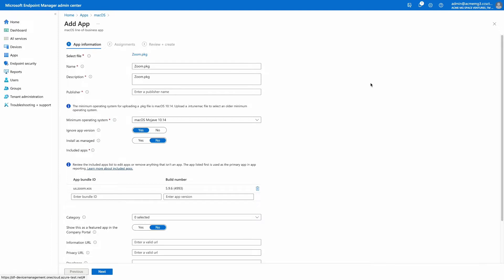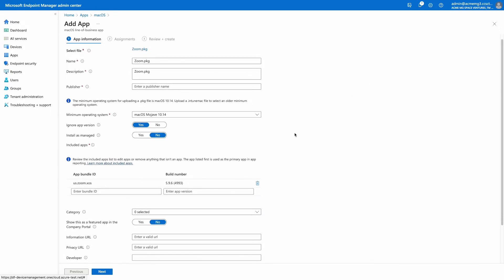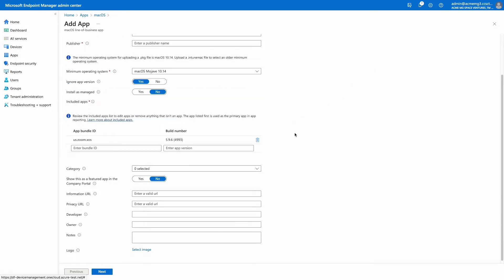In this example, I upload this PKG installer without using the app wrapping tool for Mac.